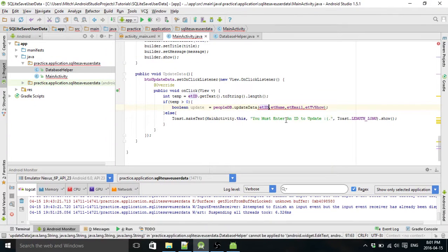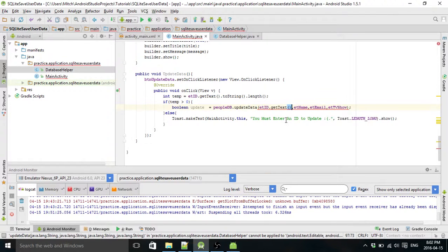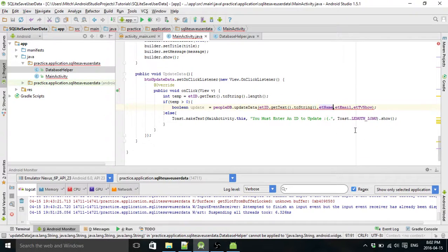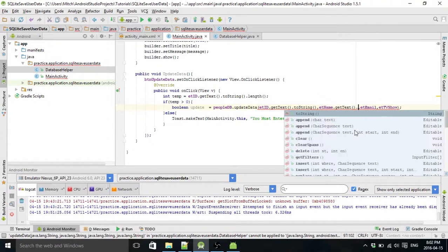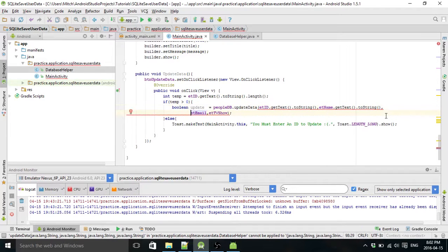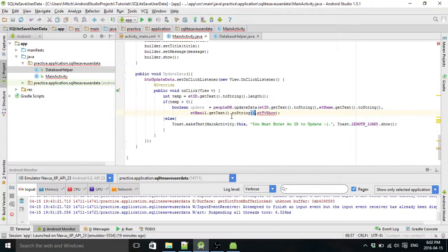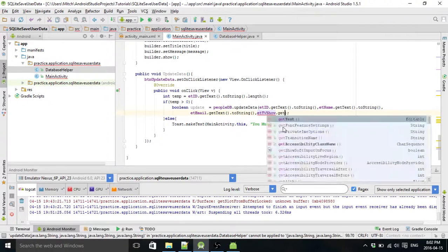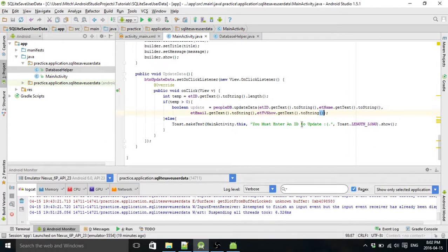You have to typecast into strings. That's right. Dot get text to string. Let's go in a new line and clean this up a little bit. Get to string. And dot get text to string.